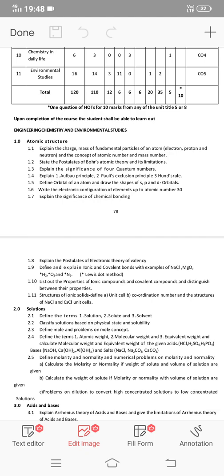Next, explain the ionic and covalent bond with examples of NaCl, MgO, H2, O2, and N2. Explain ionic bond in NaCl and MgO, and explain covalent bond in H2, O2, and N2 — these are two different methods. This covers the first chapter, including the significance of four quantum numbers, sections 1.2 and 1.3.